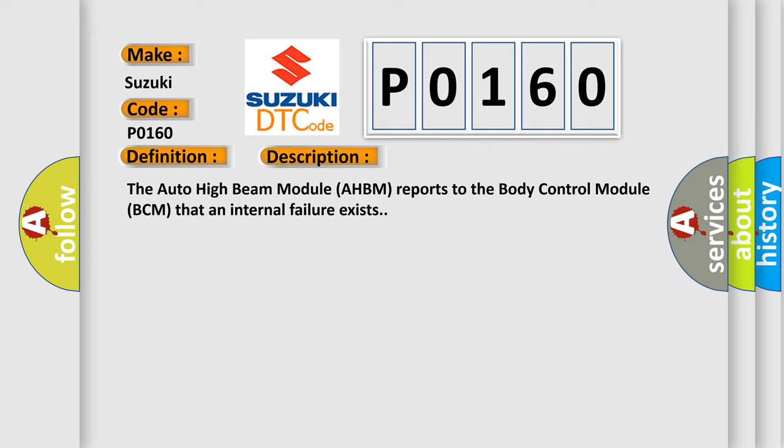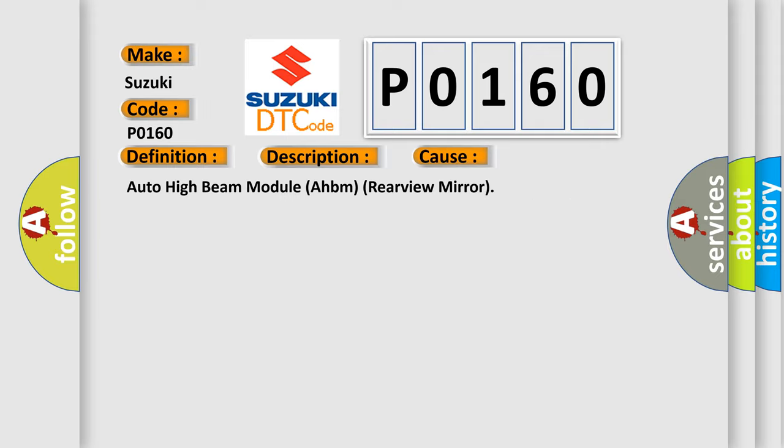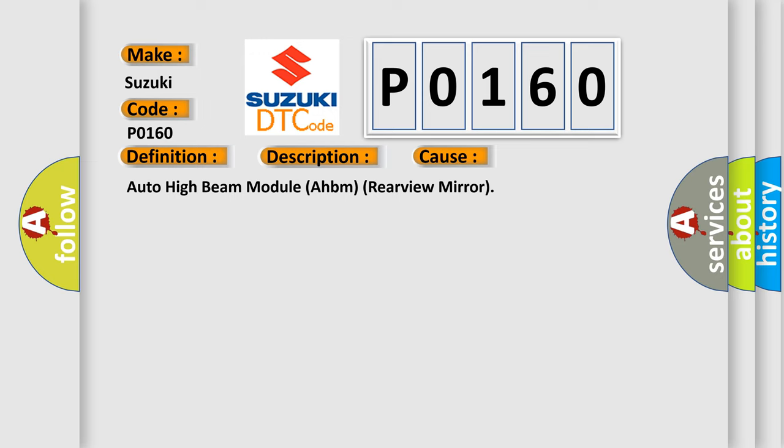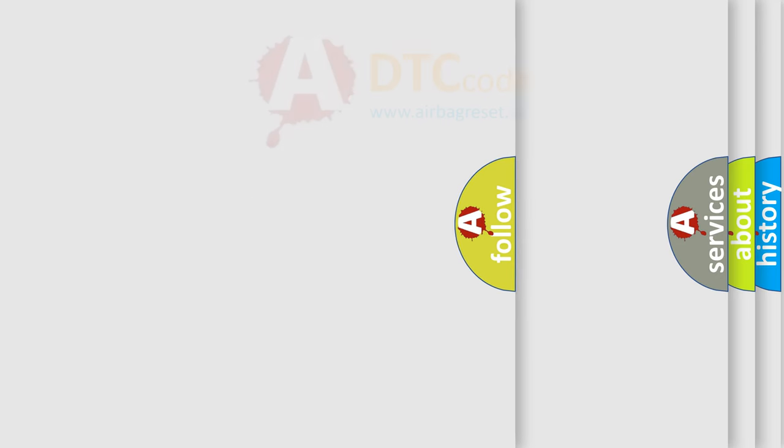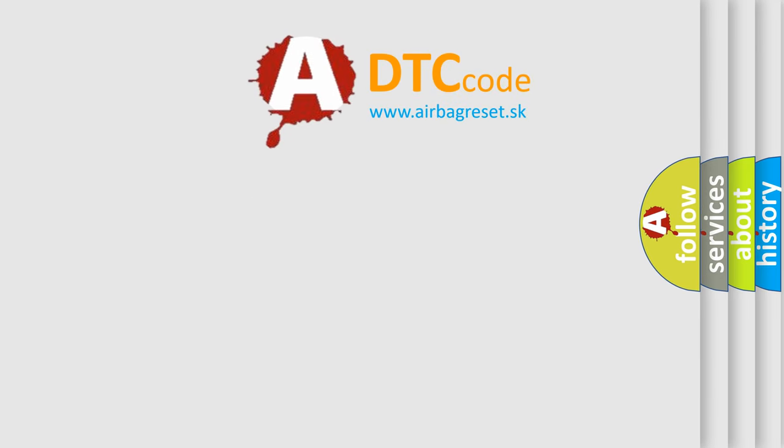This diagnostic error occurs most often with the Auto High Beam Module (AHBM) in the rearview mirror. The Airbag Reset website aims to provide information in 52 languages.